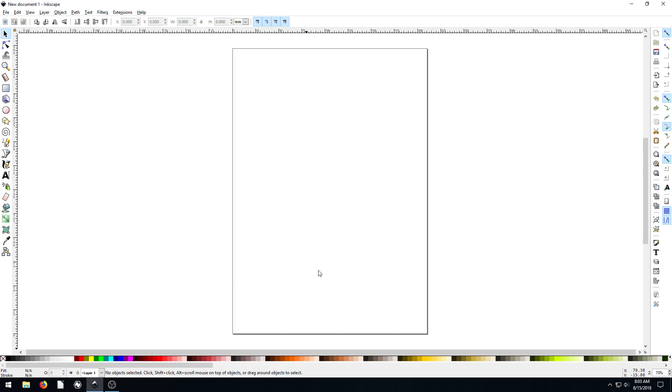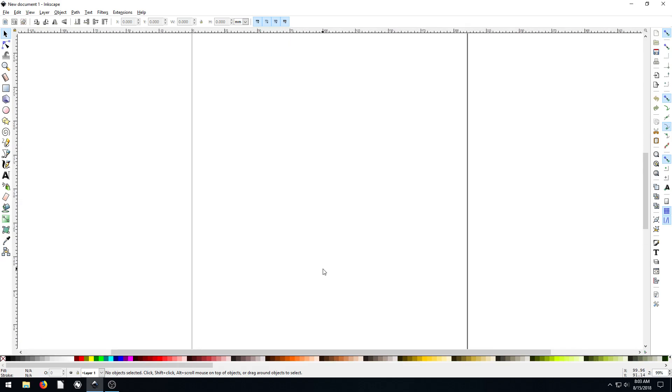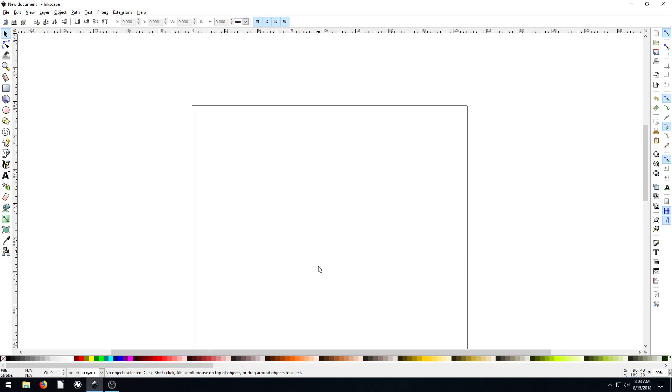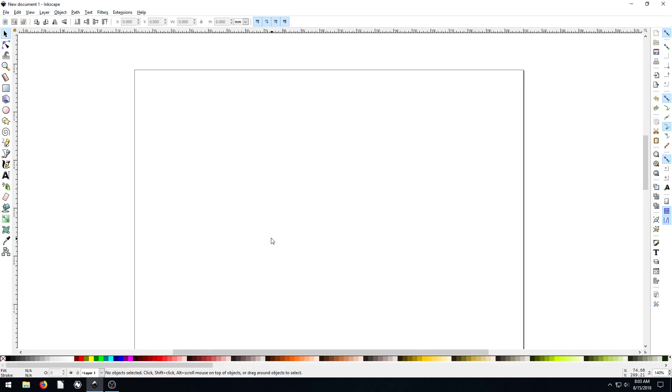So this is a very important thing to learn. It's really what sets Inkscape and Illustrator and other vector editors apart from Photoshop, GIMP, and bitmap editors.